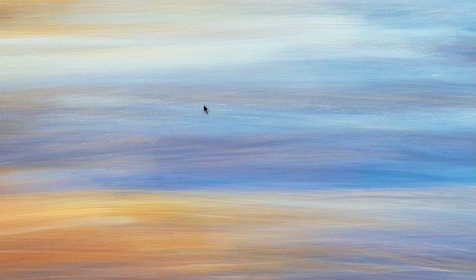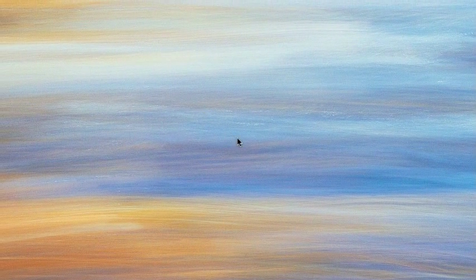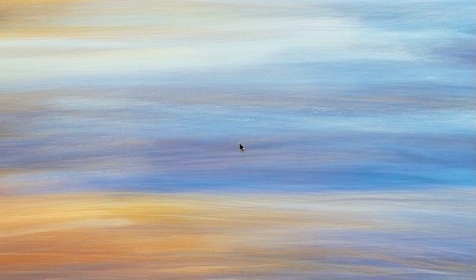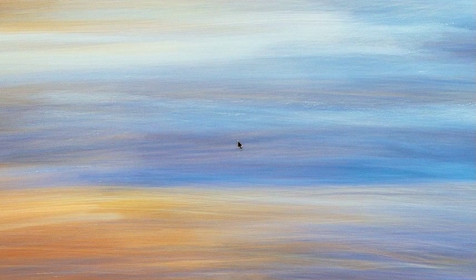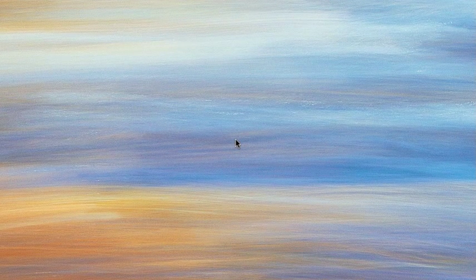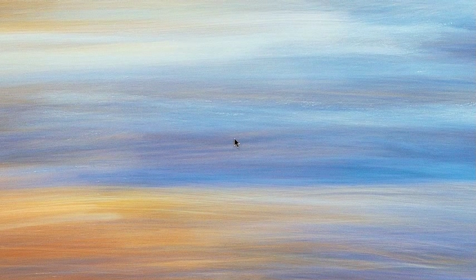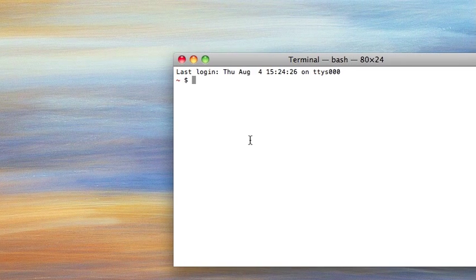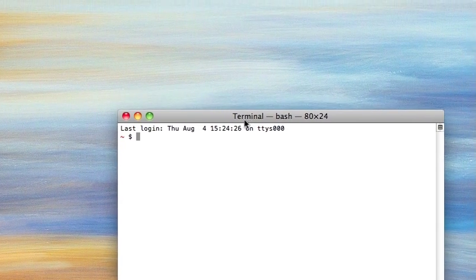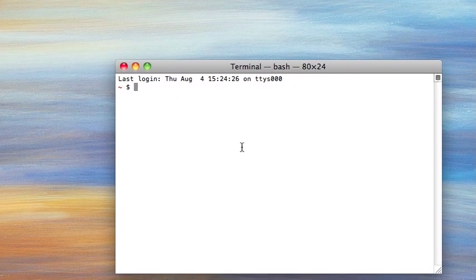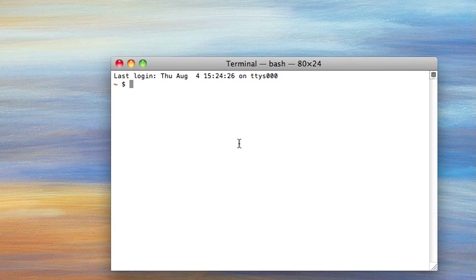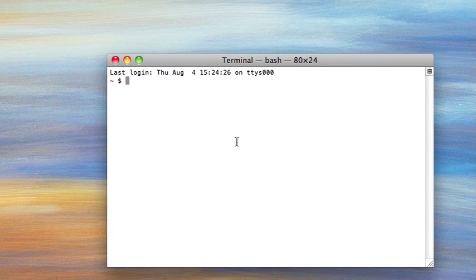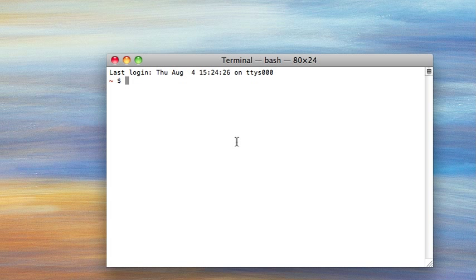Hi everybody, welcome back to another bash tutorial. Today we're going to be talking about how to move, copy, and delete files using the command line. So last time we talked about how to make directories and how to make your text files, but now you're getting into the real manipulating and working with those files to really make your file system.